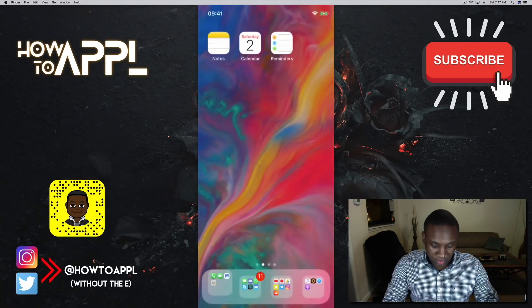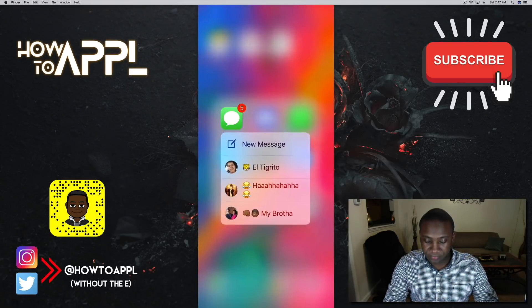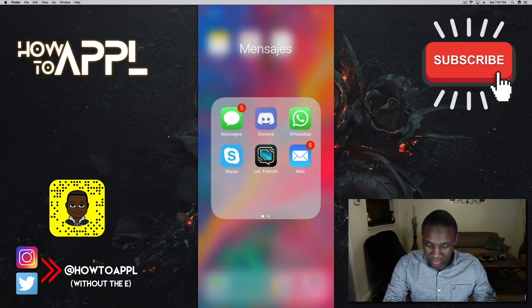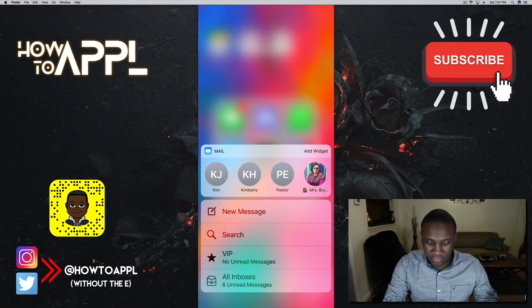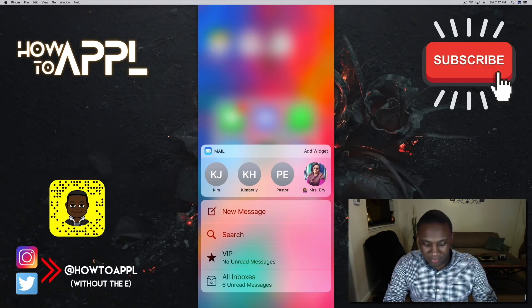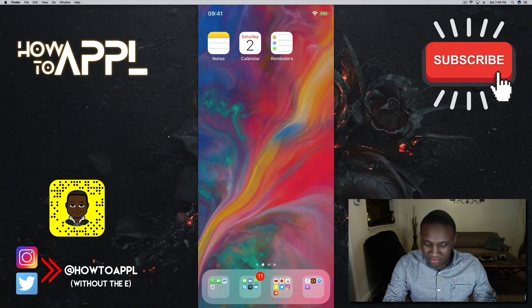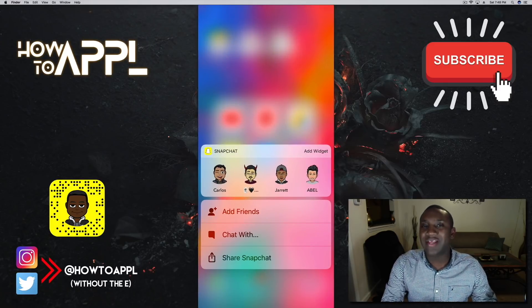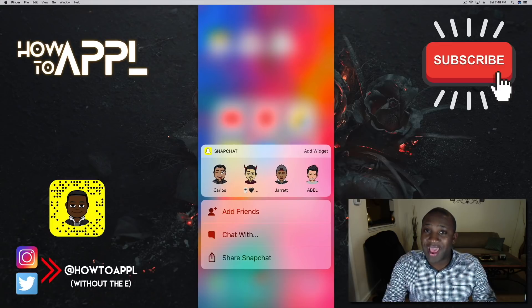With iMessage, force touch shows people I've recently had conversations with, or I can start a new message right from there. Email is the same — it shows people I've been corresponding with, I can make a new message, search, or look at my VIP inbox.